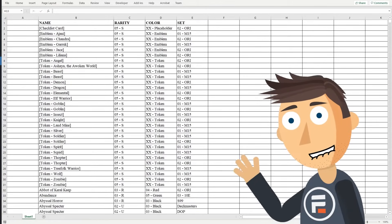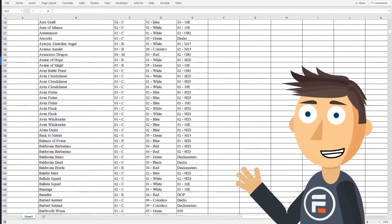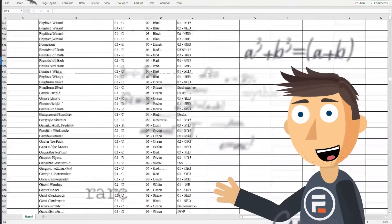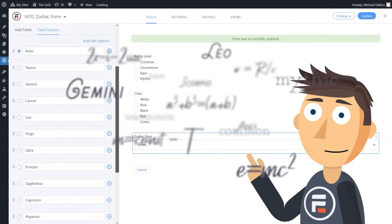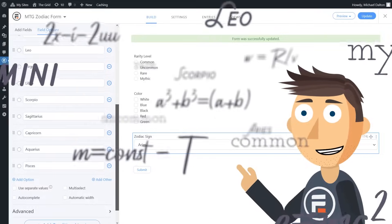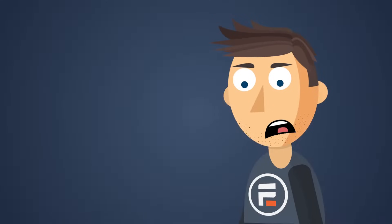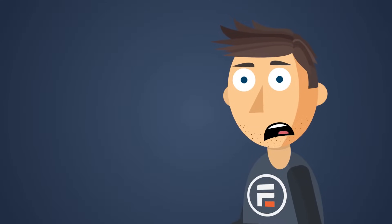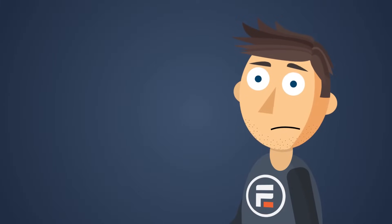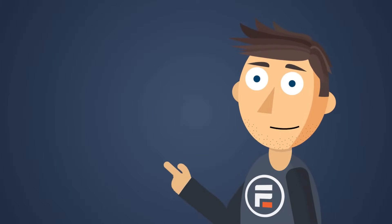Want to make a form that takes your giant spreadsheet of Magic the Gathering cards you own and lets visitors to your site buy them, using dropdowns to filter by both rarity and color, then finally giving them a perfect recommendation based on their own personal zodiac sign? I mean, I don't know why you would do that, but you can, and you wouldn't need to code anything for that either.